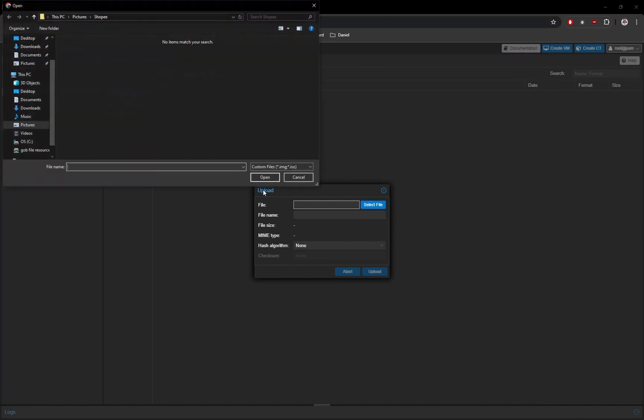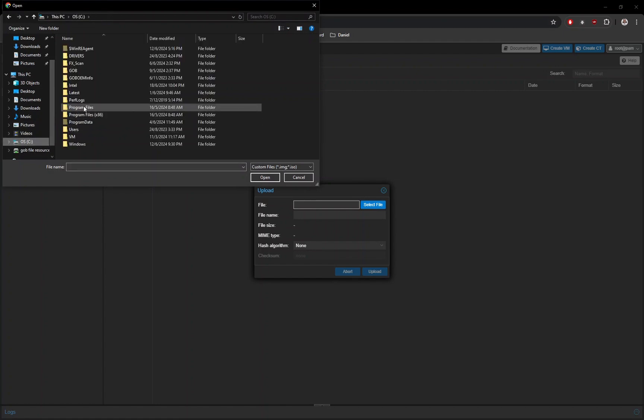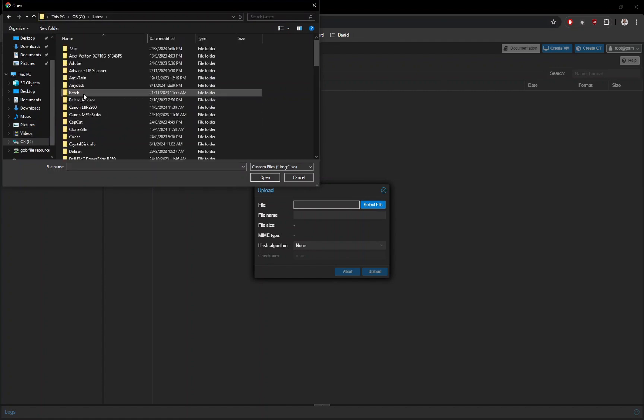Another new window will pop up, now browse to the folder where the location or path of file you want to upload into Proxmox server.